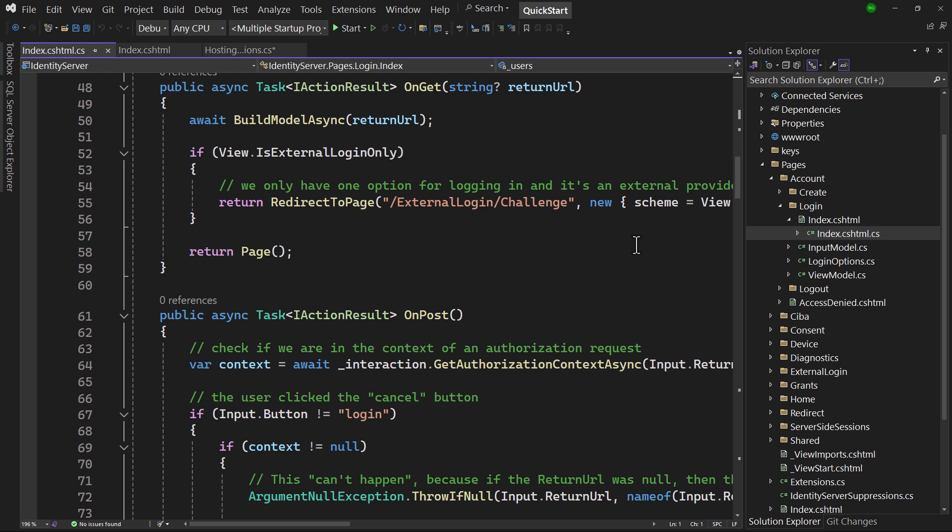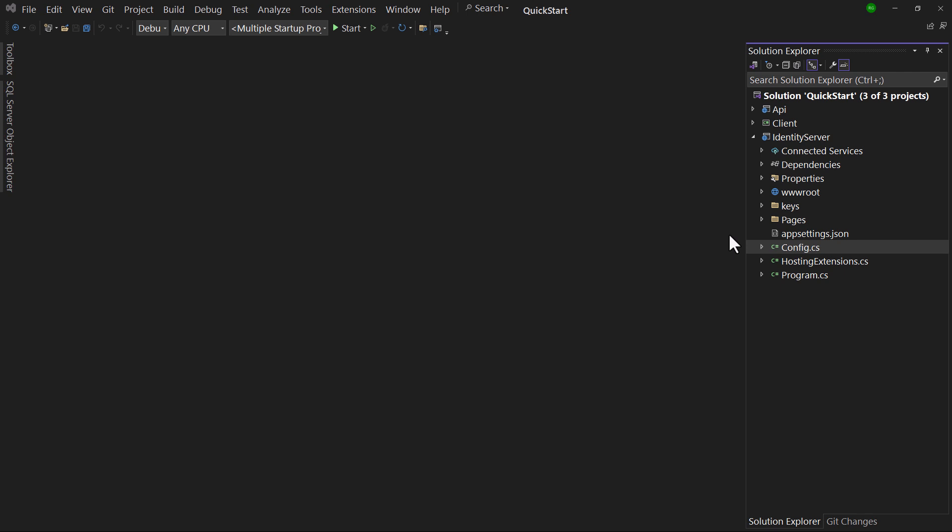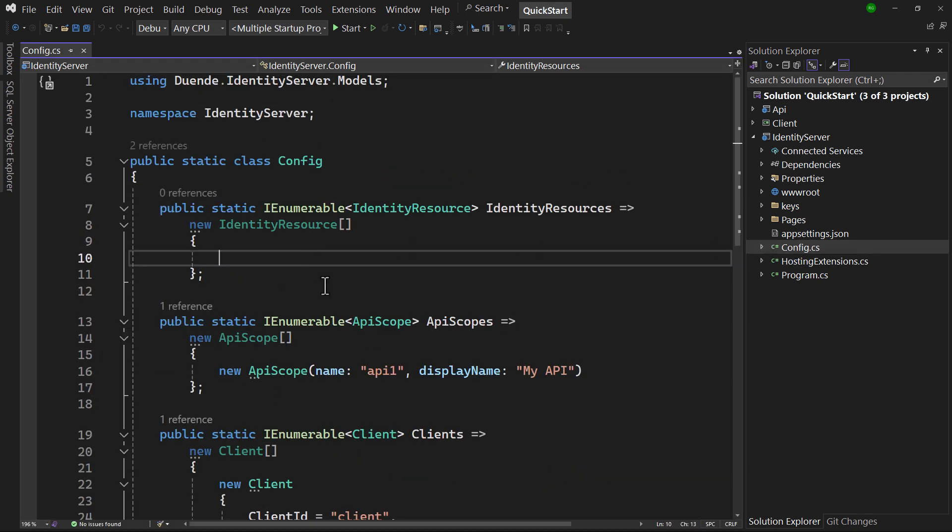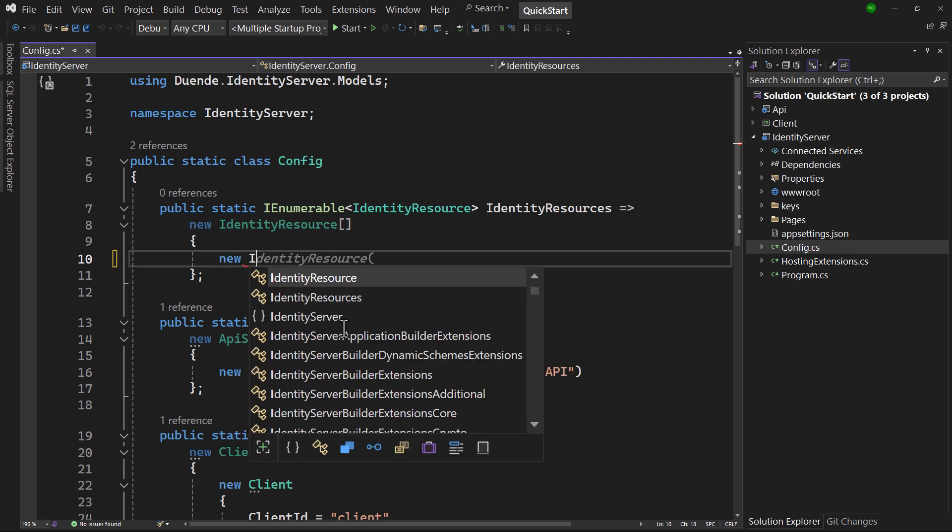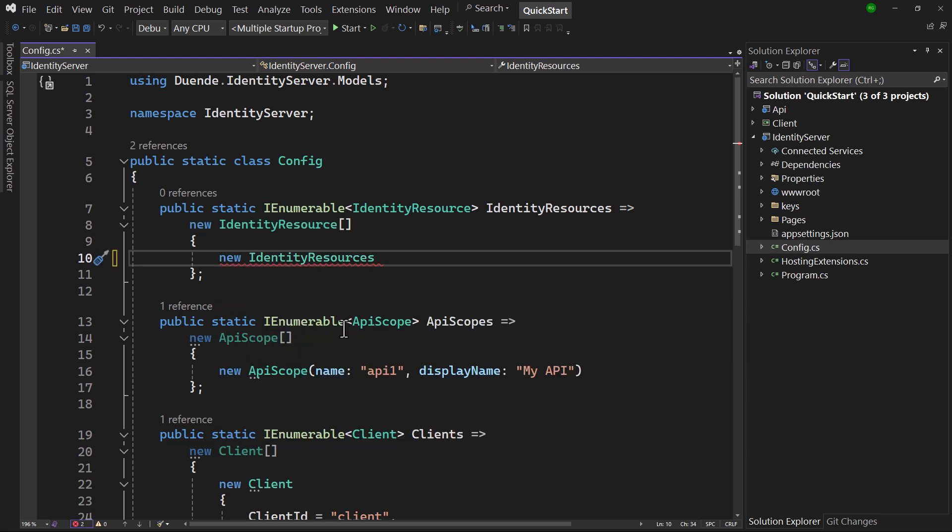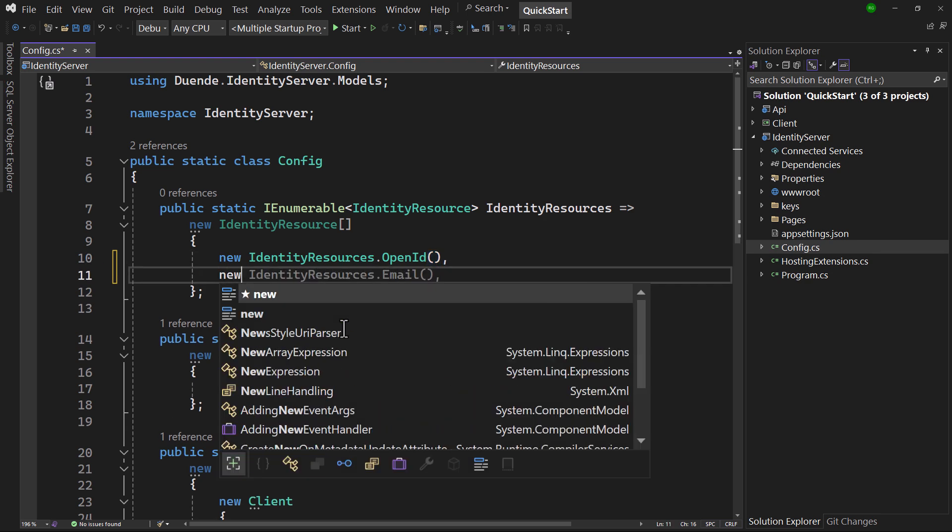Mainly, it uses the standard ASP.NET Core authentication system to sign a user in, but some identity server-specific classes are used to help with that. Most of the time, clients need to know who the user is. It needs user claims that are contained in identity scopes. To add identity scopes, open up config.cs and add the scopes under Identity Resources. OpenID is a standard OpenID Connect scope that will result in the identity token with the user's unique subject ID claim if requested.